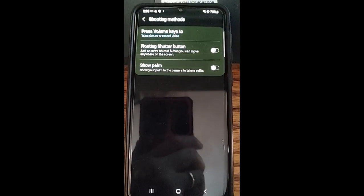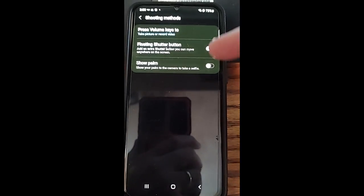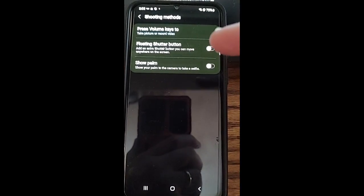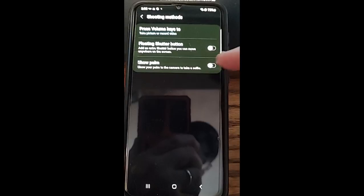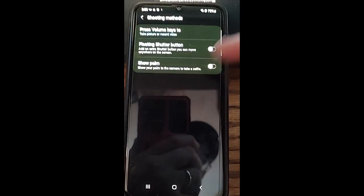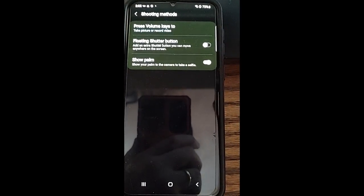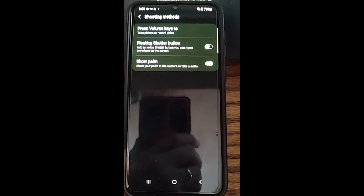Once you do that, you're going to get this option up here. It says show palm. Show your palm to the camera to take a selfie. So that is what we want to turn on. Tap the switch to the right. And now it's ready.